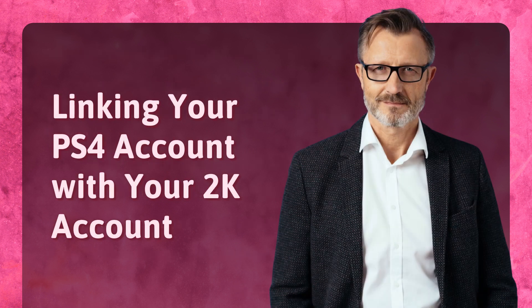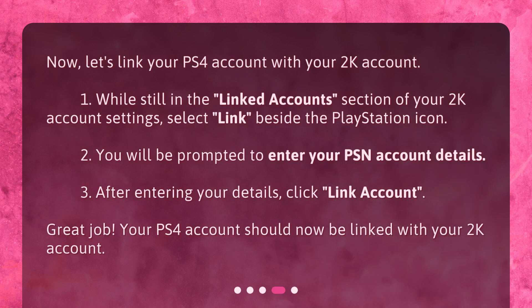Linking your PS4 account with your 2K account. Now, let's link your PS4 account with your 2K account. 1. While still in the Linked Accounts section of your 2K account settings, select Link beside the PlayStation icon. 2. You will be prompted to enter your PS4 account details. 3. After entering your details, click Link Account. Great job! Your PS4 account should now be linked with your 2K account.